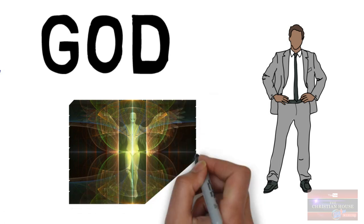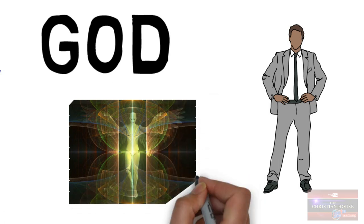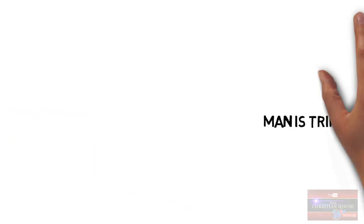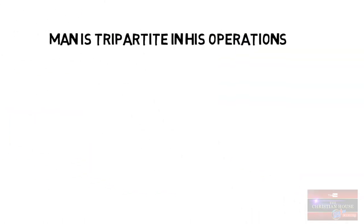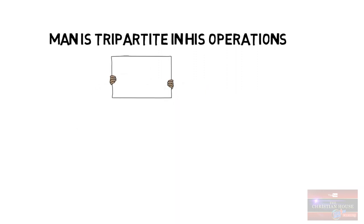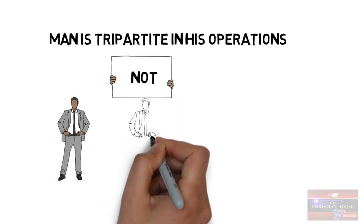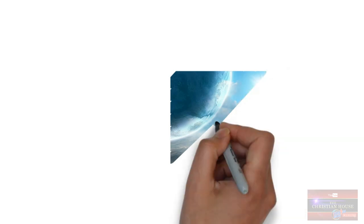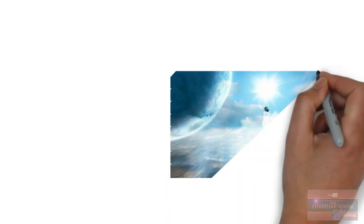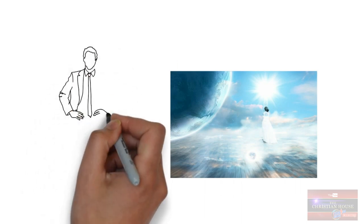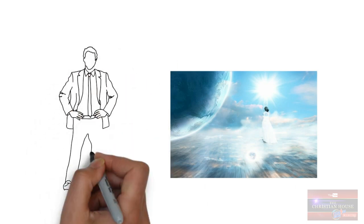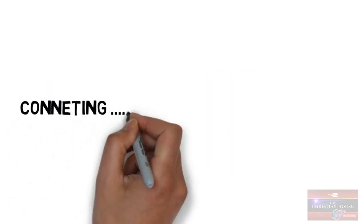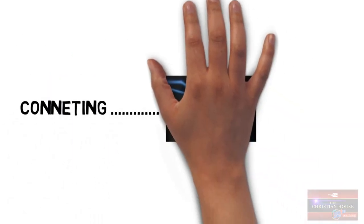Well, I agree but I disagree. I thoroughly disagree. Man is tripartite in operation, but man is not tripartite. Man is a spirit, that spirit lives in a body, but that spirit cannot operate with the body because they are in two different dimensions. And so there has to be a system of connecting both dimensions.